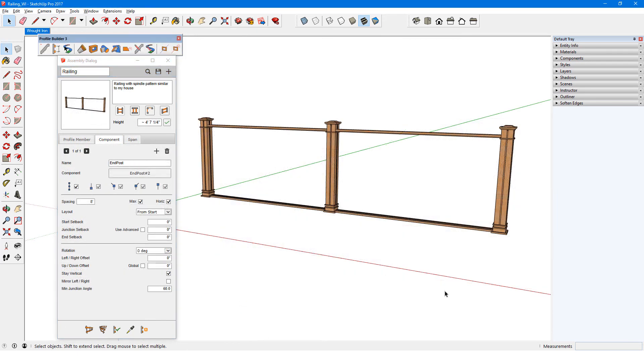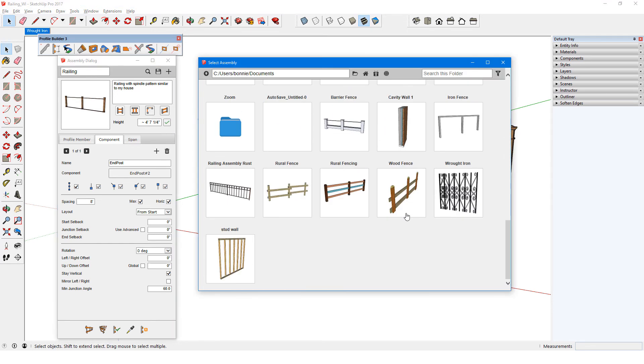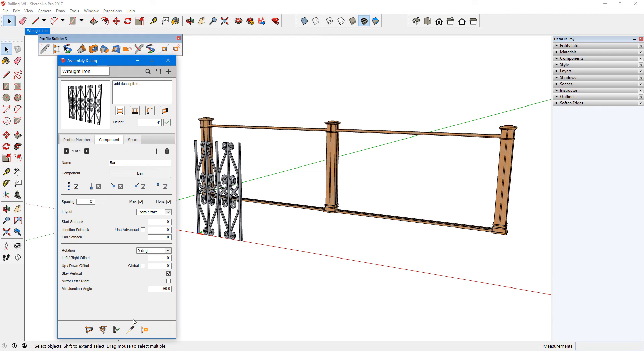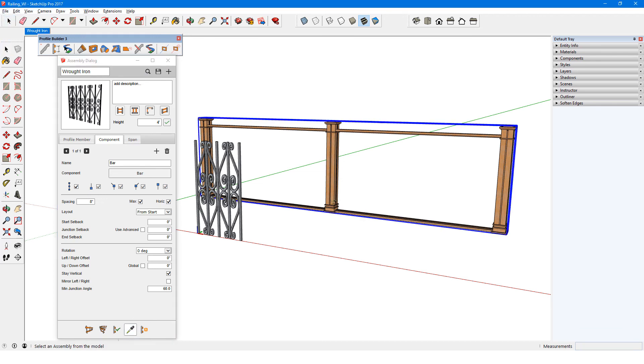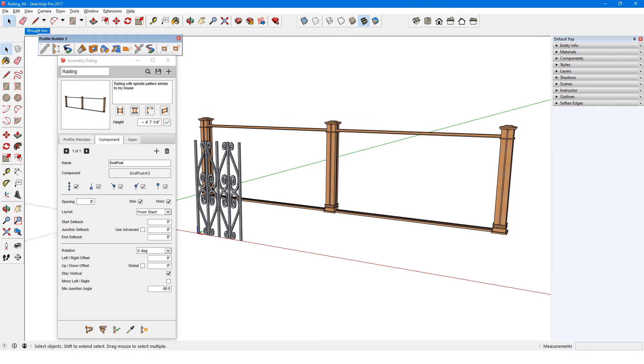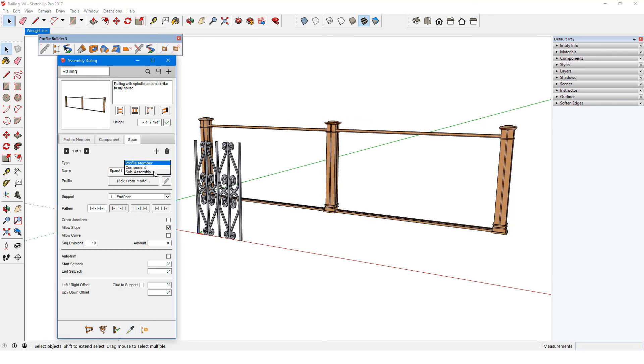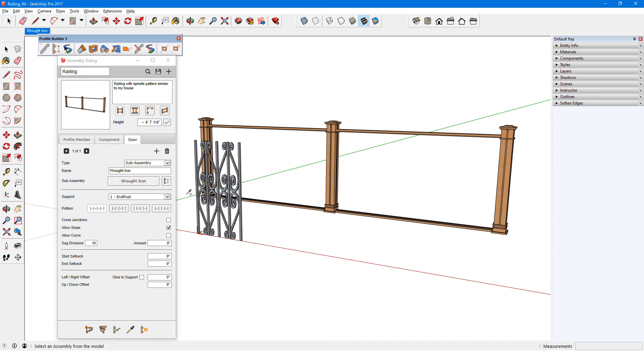Now with the wrought iron assembly saved, I have opened another assembly into which I want to place the wrought iron as a sub-assembly. I'll find my saved assembly and draw out a section. I'll get the main assembly attributes back, add the sub-assembly span, pick from model, and update.